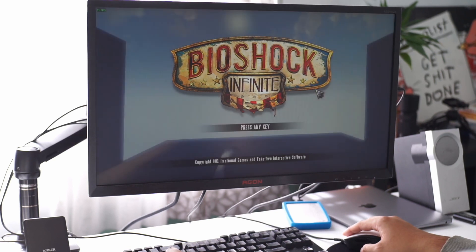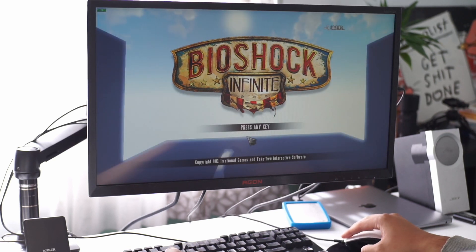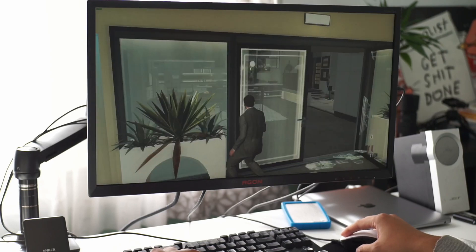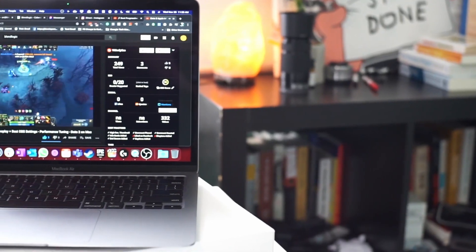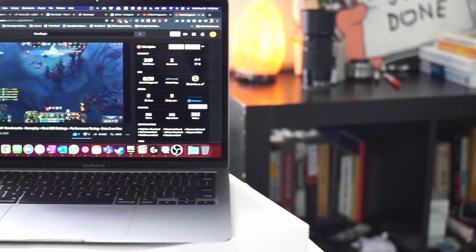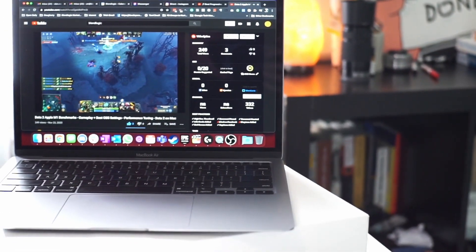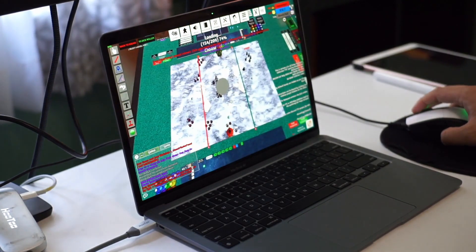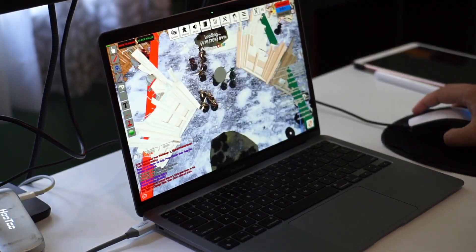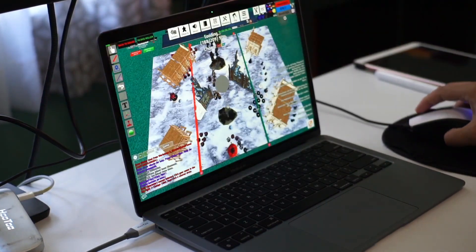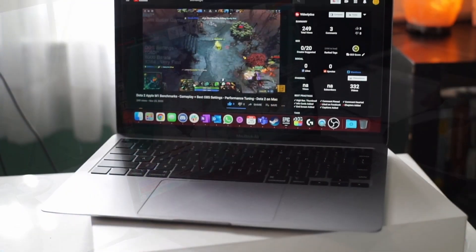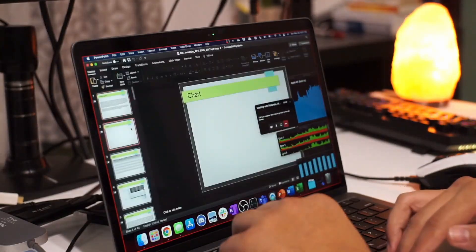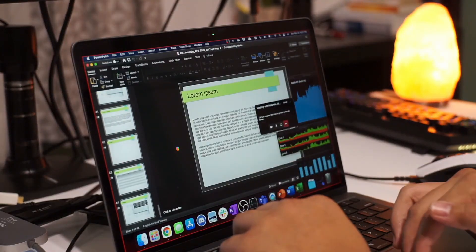This video covers how to get Crossover installed on your MacBook so you can play Windows games on your Mac. I'm testing this on the M1 MacBook Air. There have been a lot of benchmarks done before, but my specific setup will test not just native resolution but also 1440p.